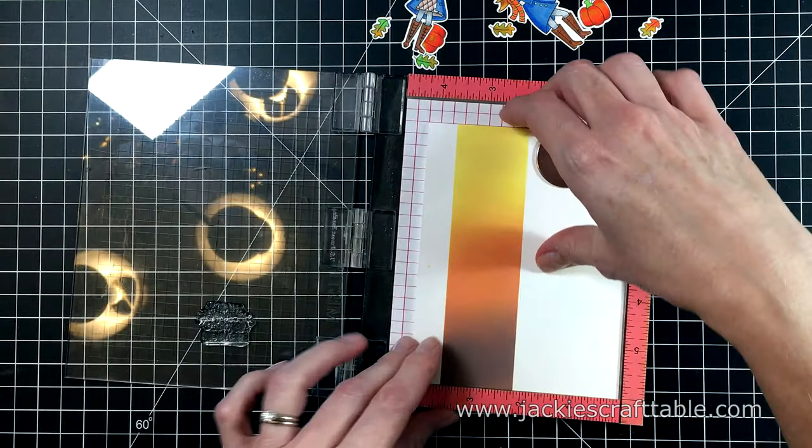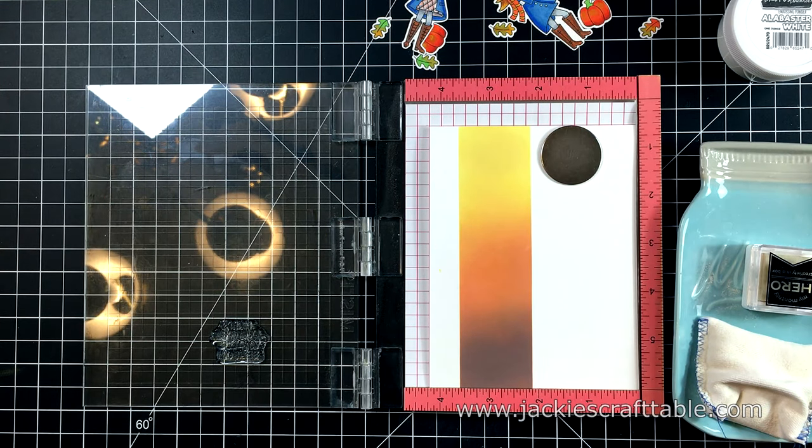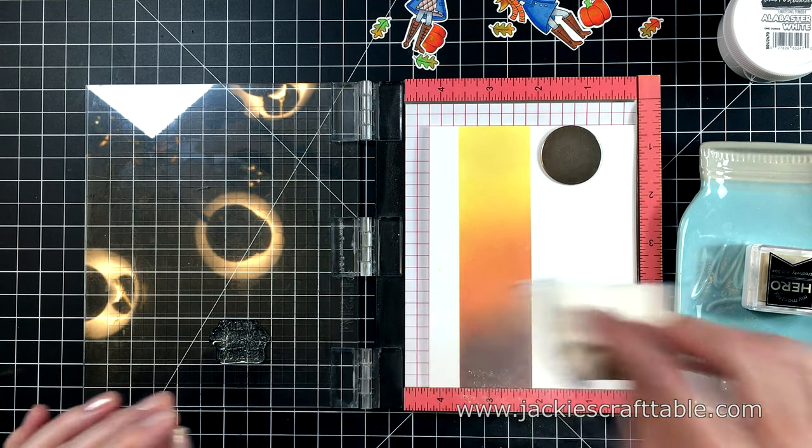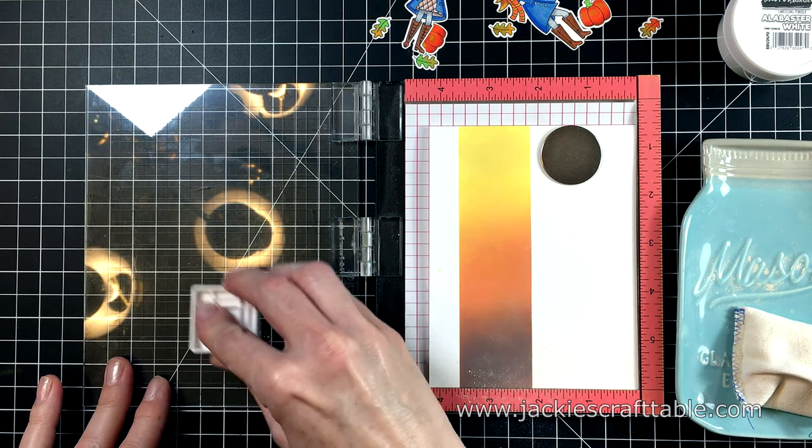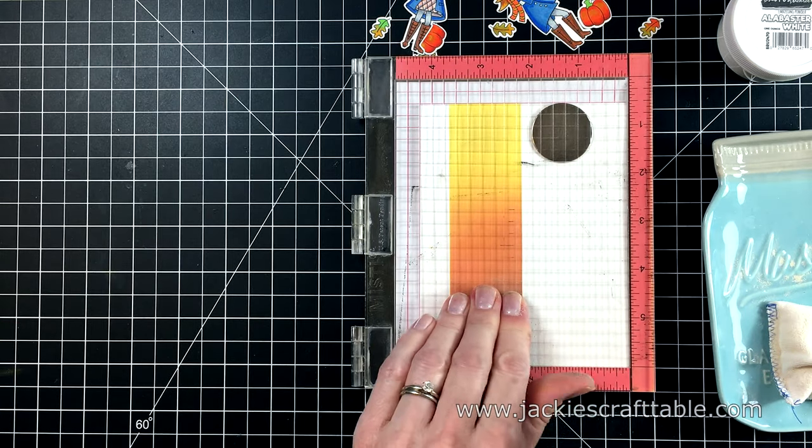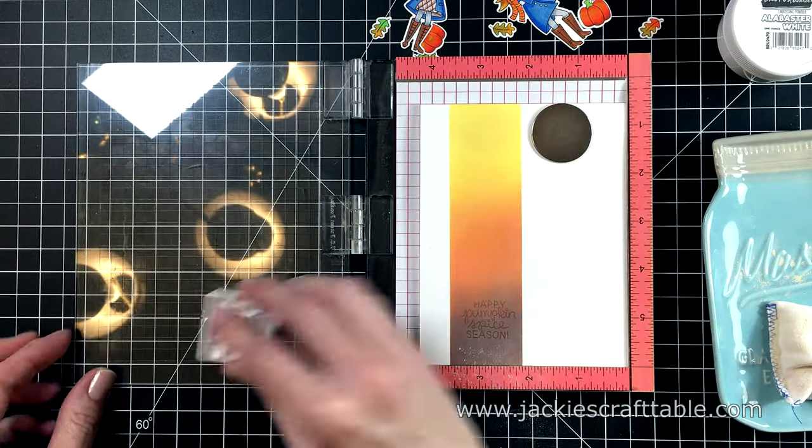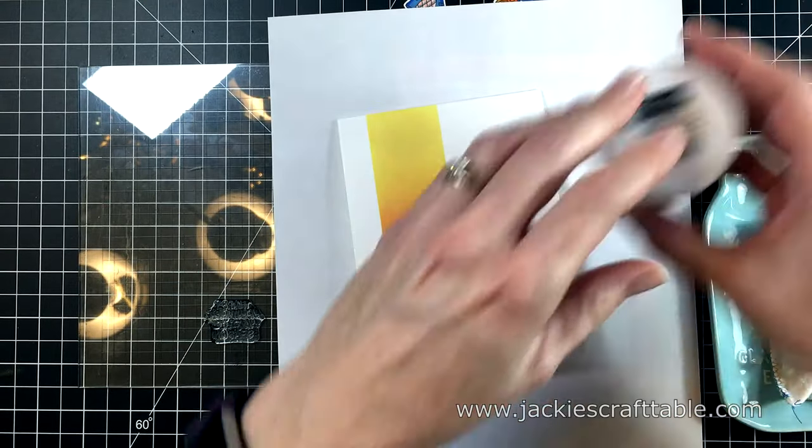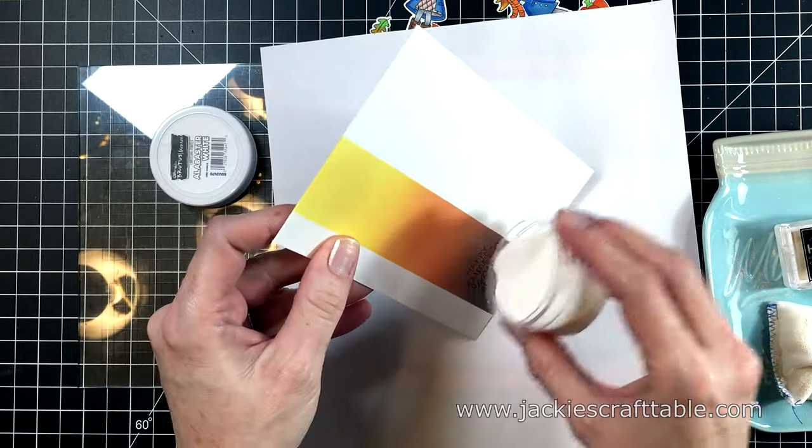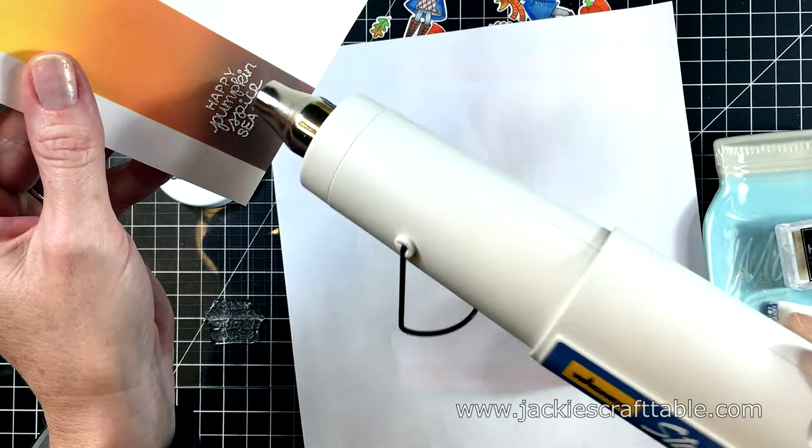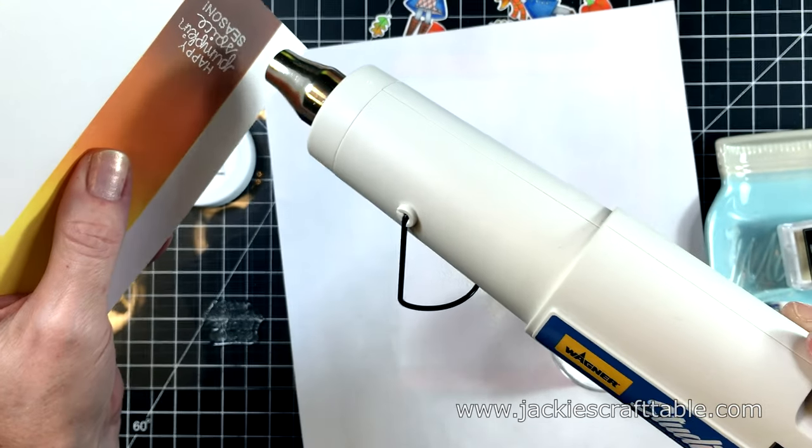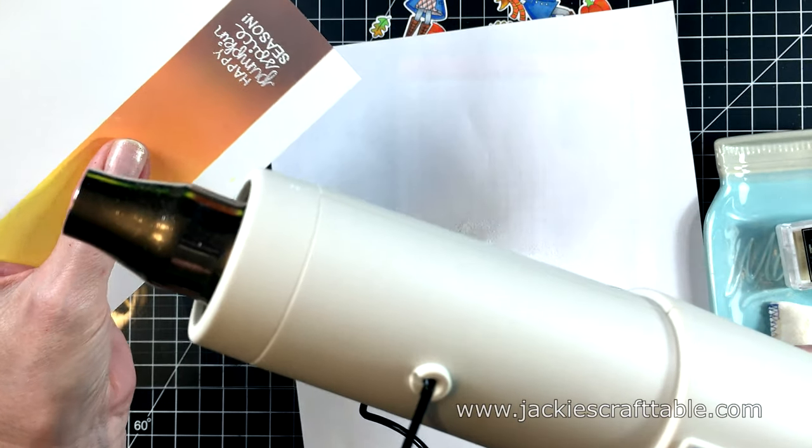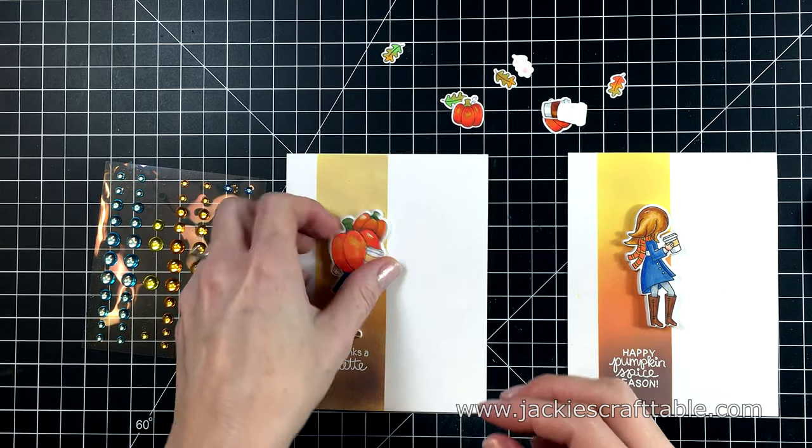I'm going to emboss my sentiment right over my distress oxide blending. And you'll want to make sure that your distress oxide ink is dry or else the embossing powder will stick to it terribly. I left mine out overnight. You don't have to wait that long but that's just how my day ended. I didn't get a chance to finish them that night. So I put down my anti-static powder first and now I am using my embossing ink. And I can pour over the white embossing powder. I'll melt that with my heat tool. I'm being really careful so that I don't warp my card base. Just doing it very slowly.